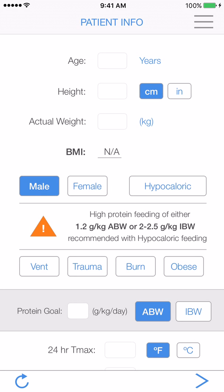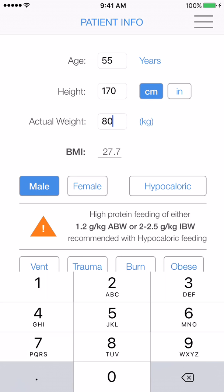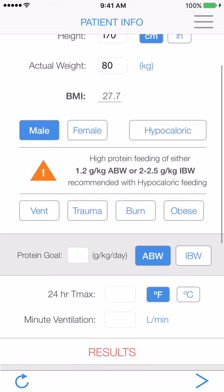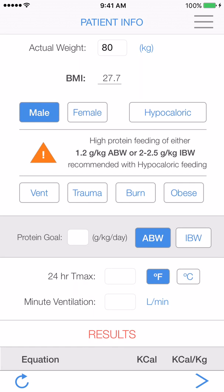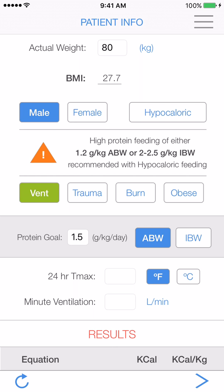Let's start by putting in some basic information about our patient. This one is a 55-year-old male who is 170 centimeters tall and weighs 80 kilograms. The hypocaloric button will reduce our caloric goal by 30%, but we won't be using it since his BMI is less than 30. We will give him 1.5 grams per kilo per day of protein, and select that he's ventilated.